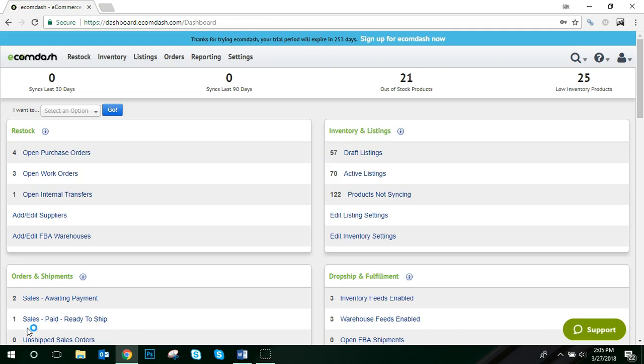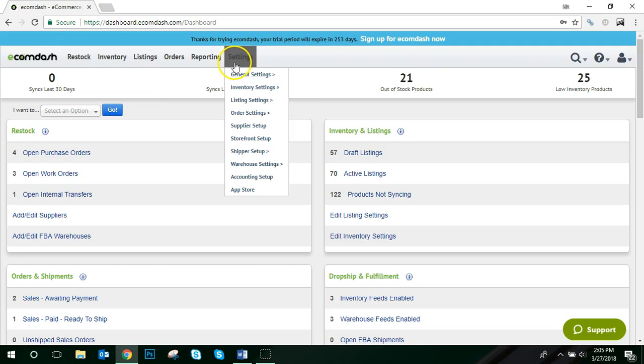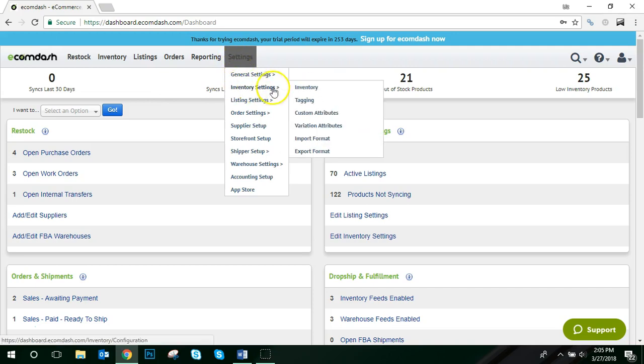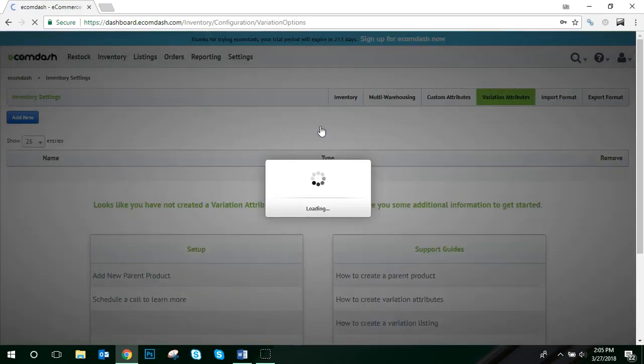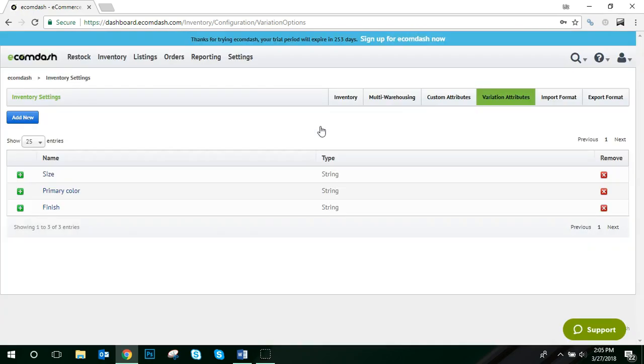To get started, let's create the variation options. To do that, navigate to Settings, Inventory Settings, and Variation Attributes. From here, you can add new and edit existing variations, or what we call option sets. If you've downloaded listings from a sales channel where eCommDash supports variation management, you may already see a few options sets listed.